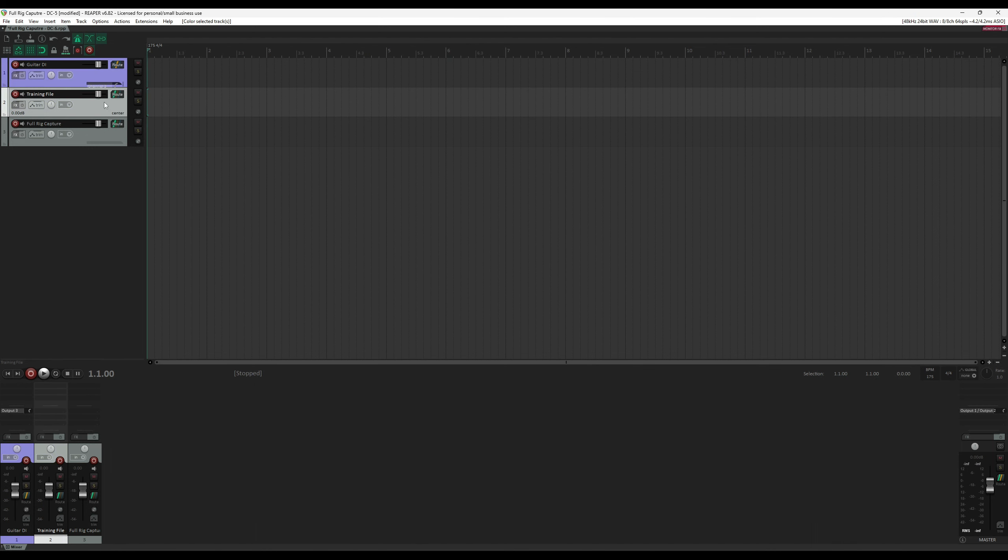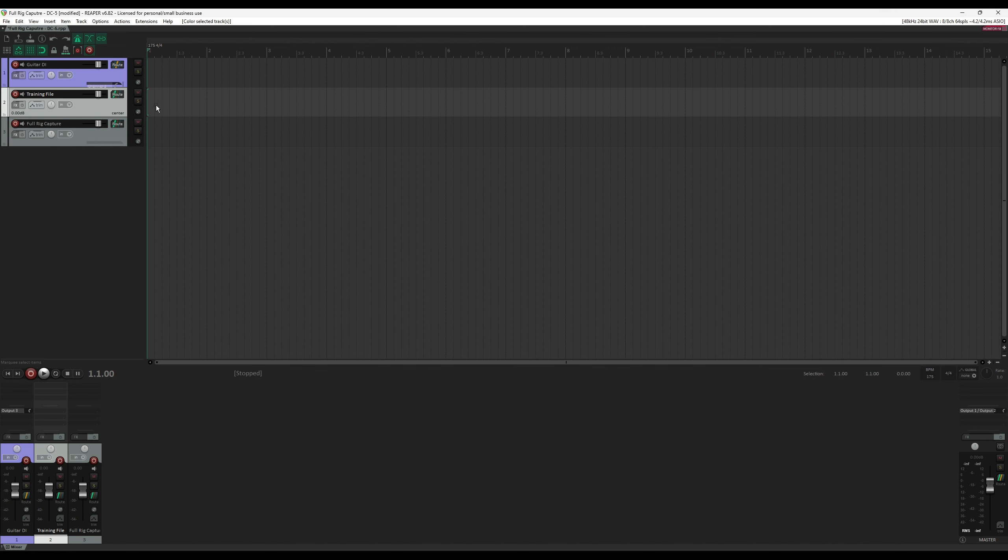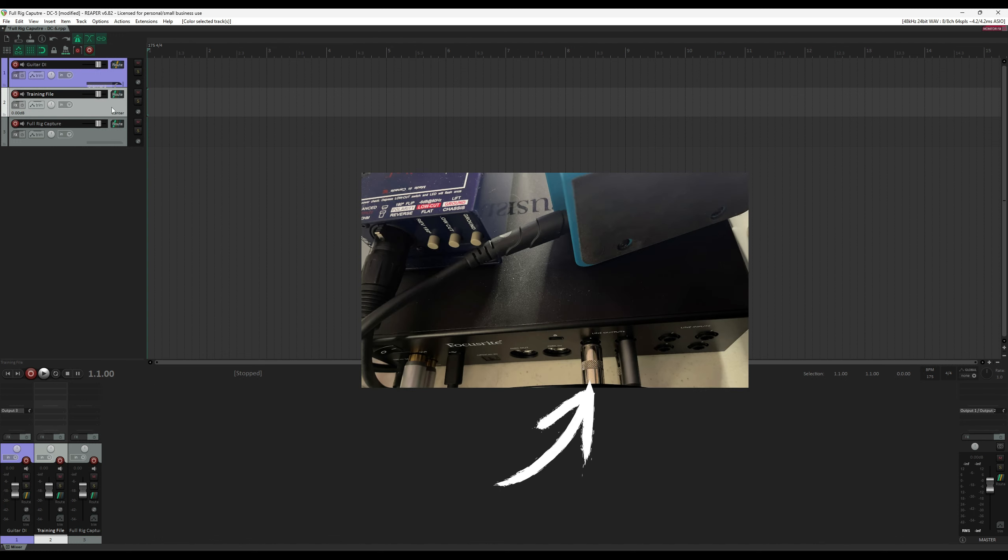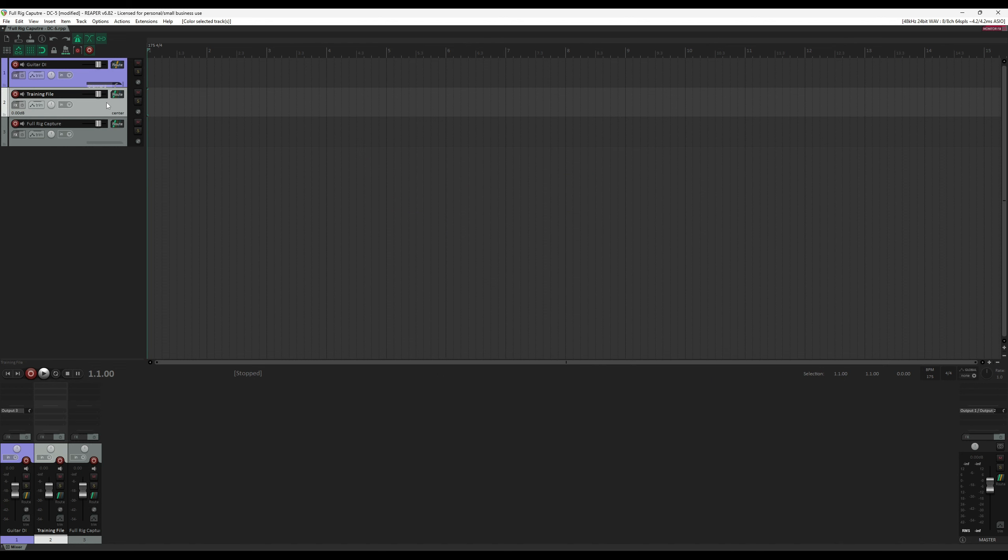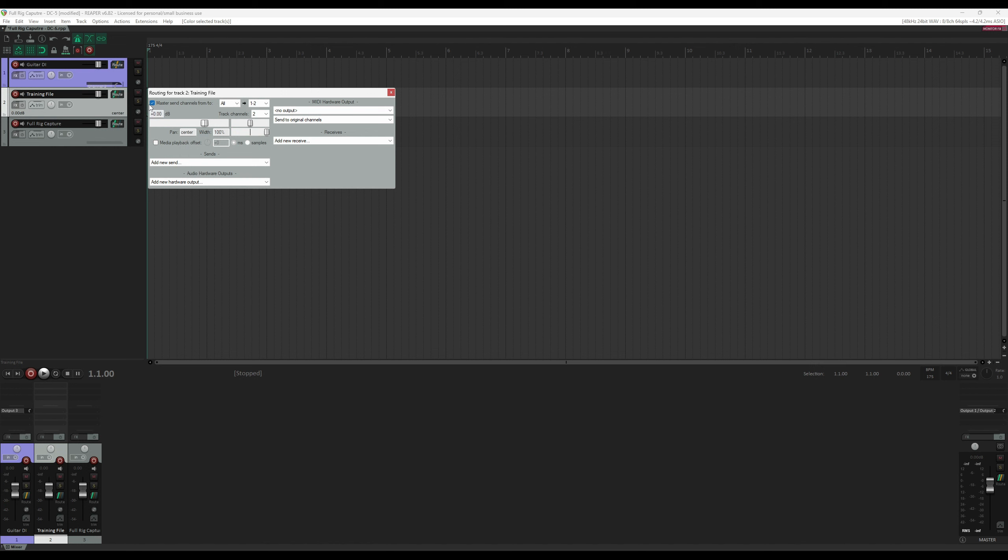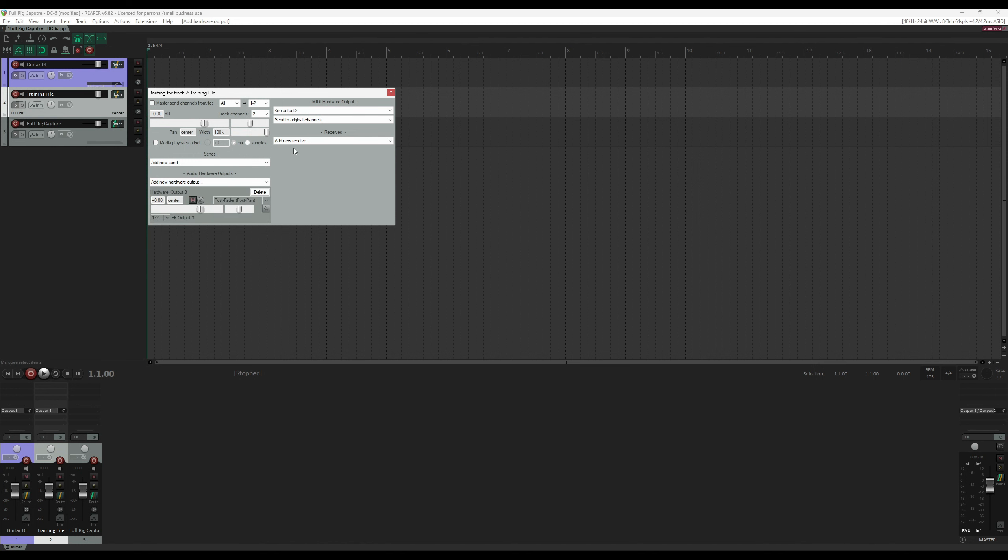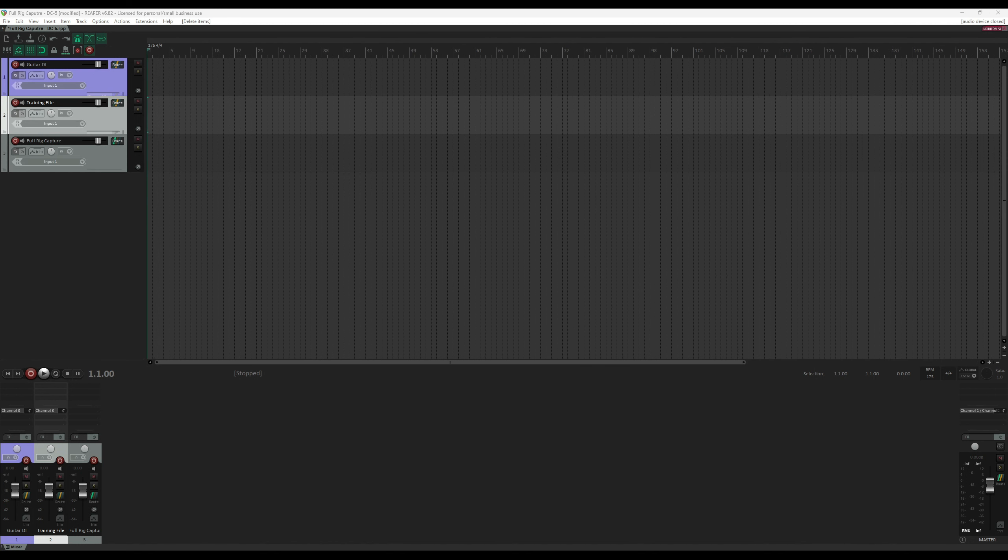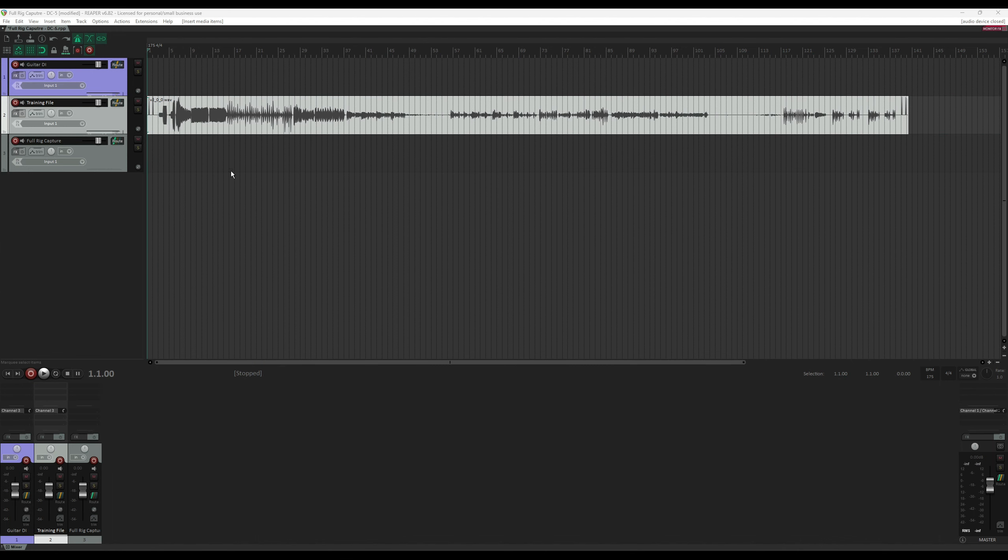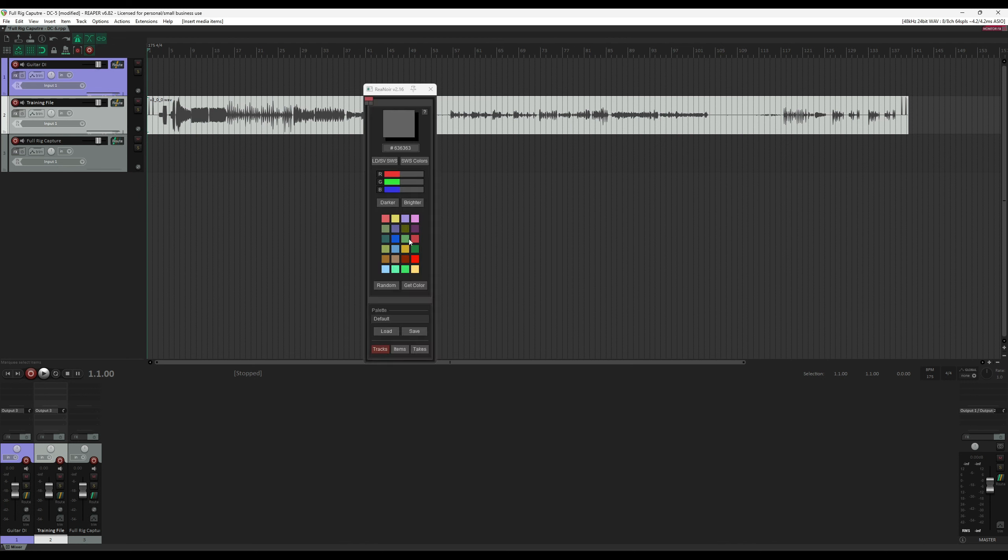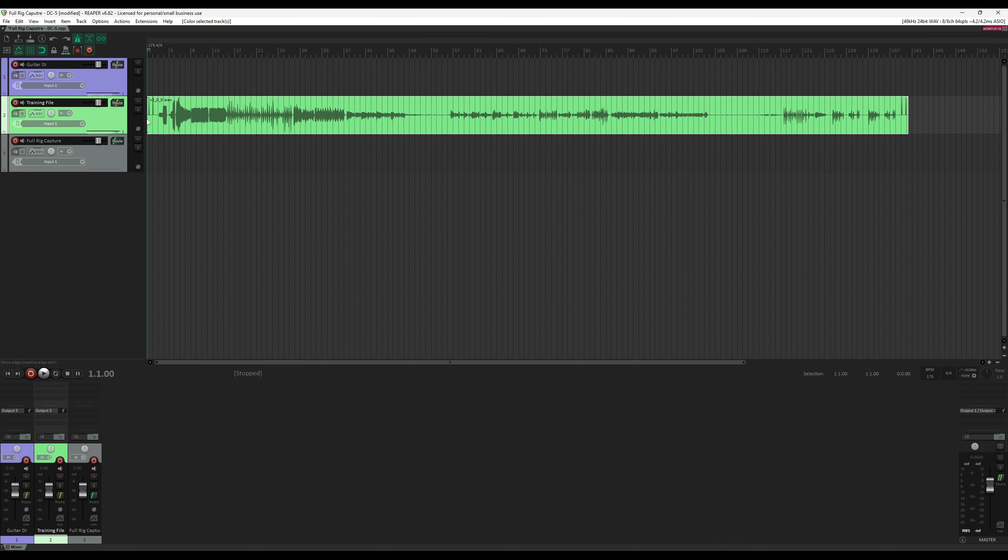Now let's look at the second track, the Training File track. This is where we're going to load up the Training File for the NAM Trainer. This track's output needs to be set to Output Number 3 as well, since that's the output that's going to the amp. To do that, we do the same thing as Track Number 1. We go to Route, uncheck the Master Send, and select Output 3 under Audio Hardware Outputs. We then load the Training File. I just like to drag it from my Windows Explorer. And then let's give it a color to the track. Let's see, green. And now this track is ready as well.